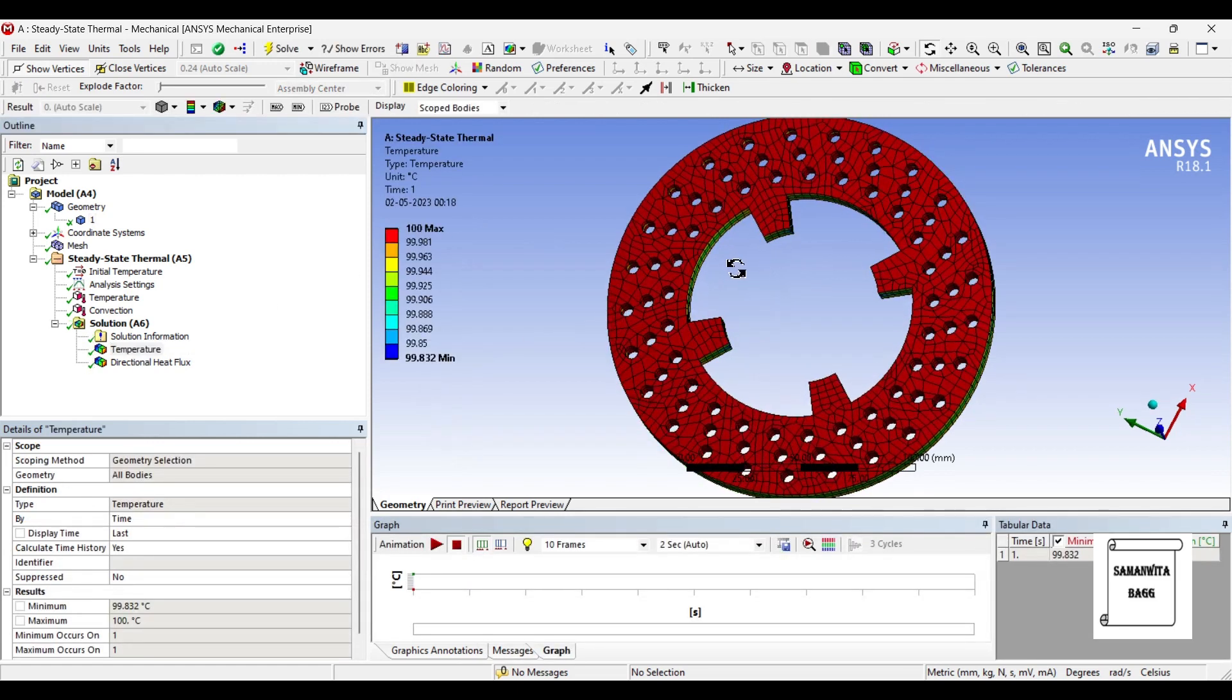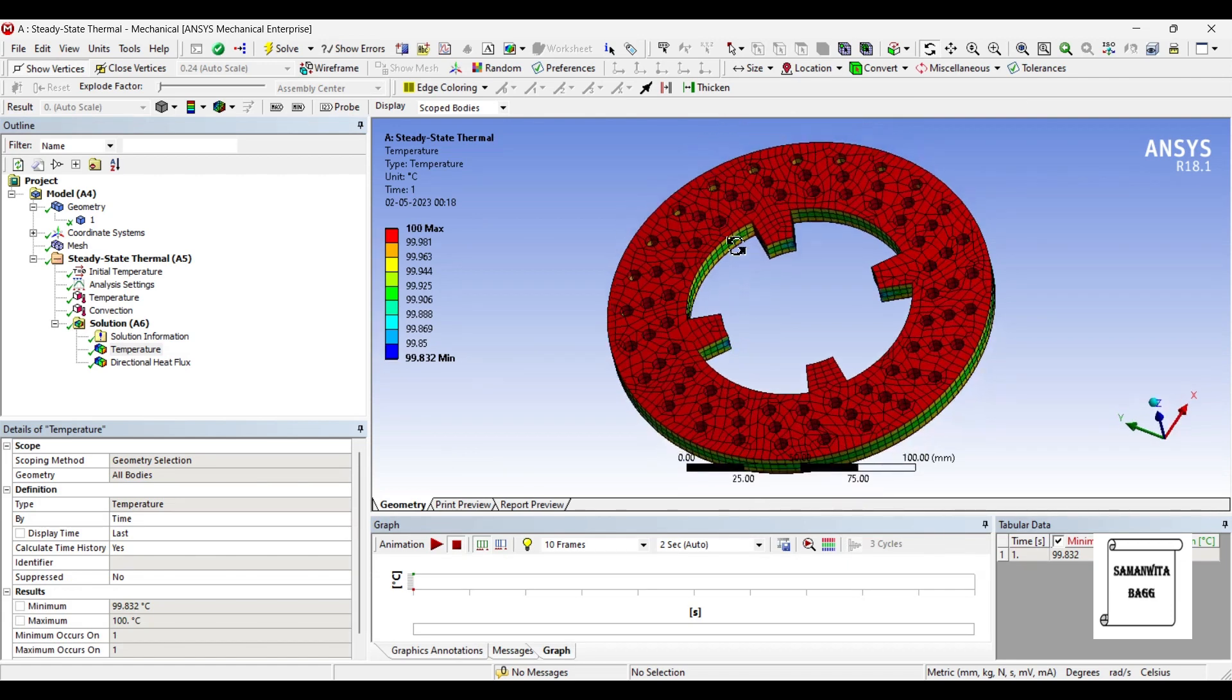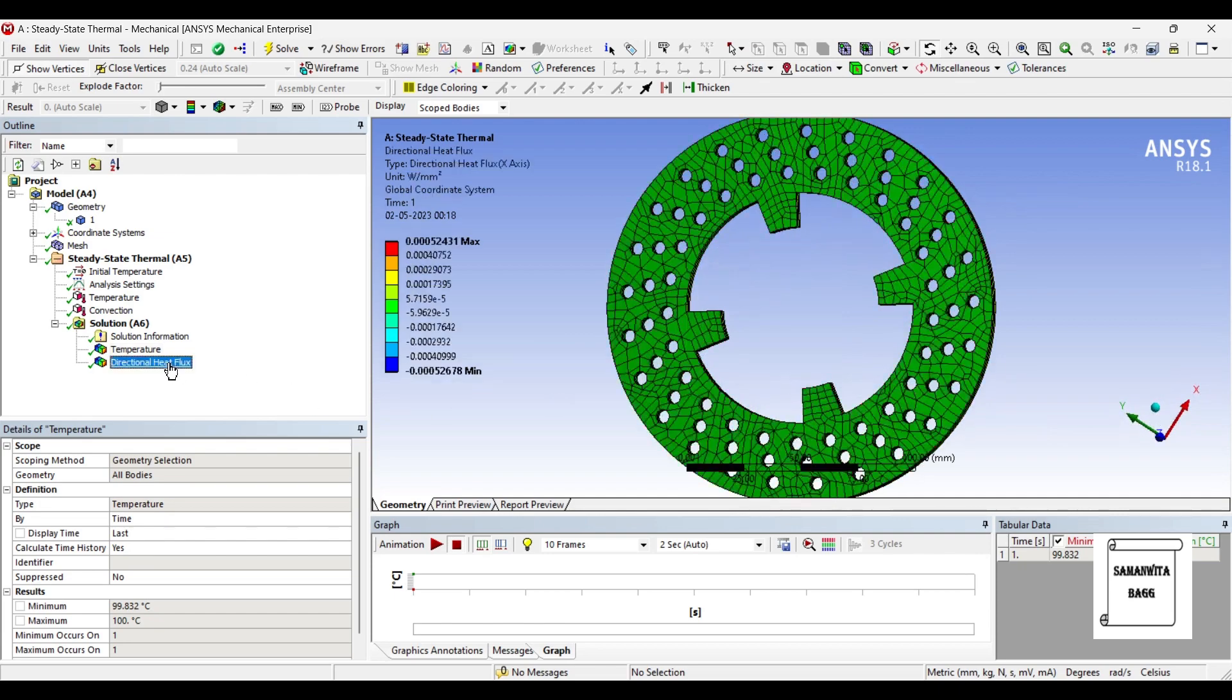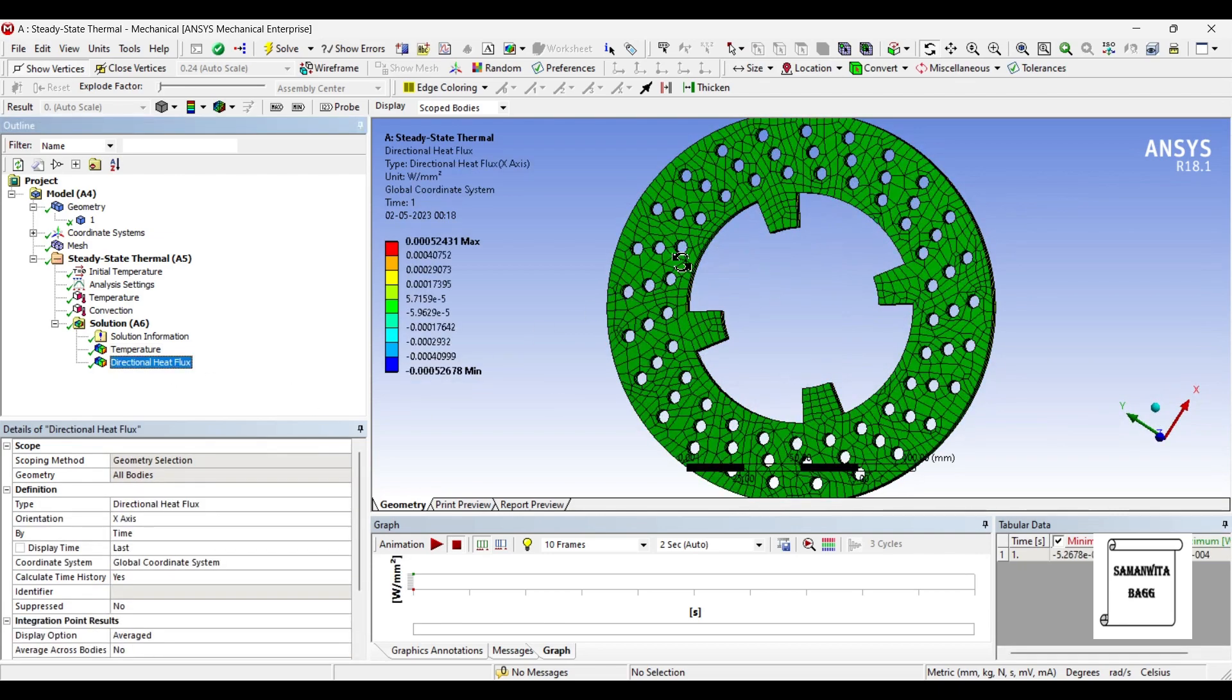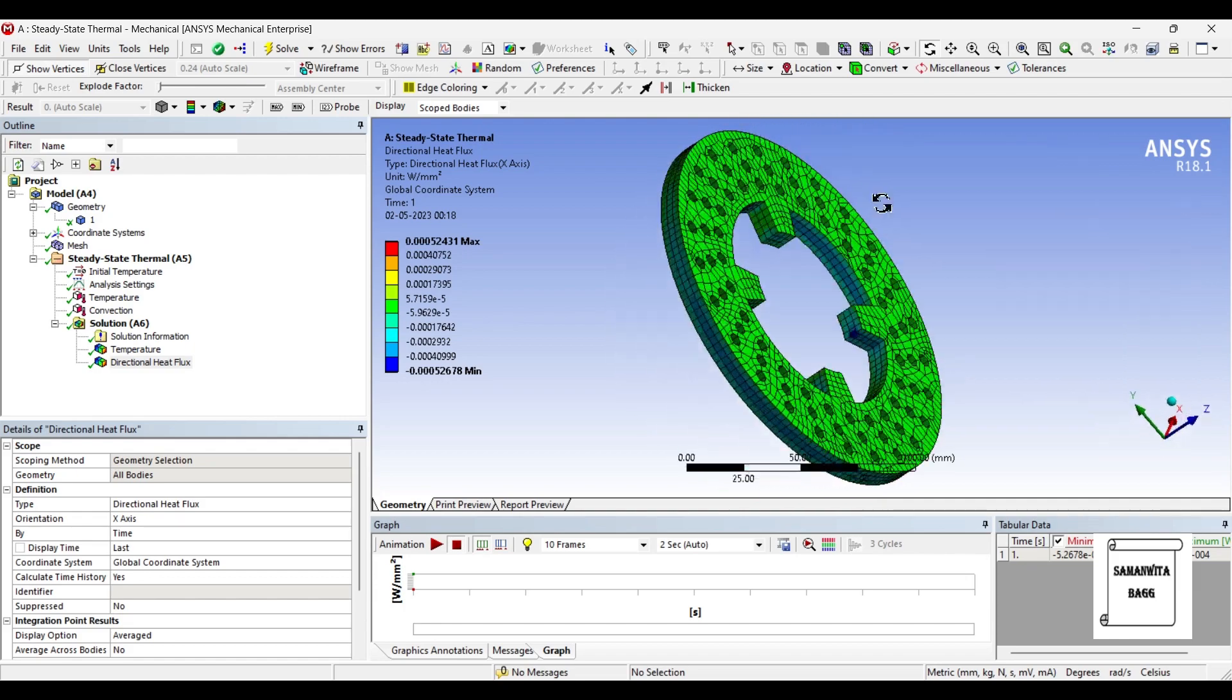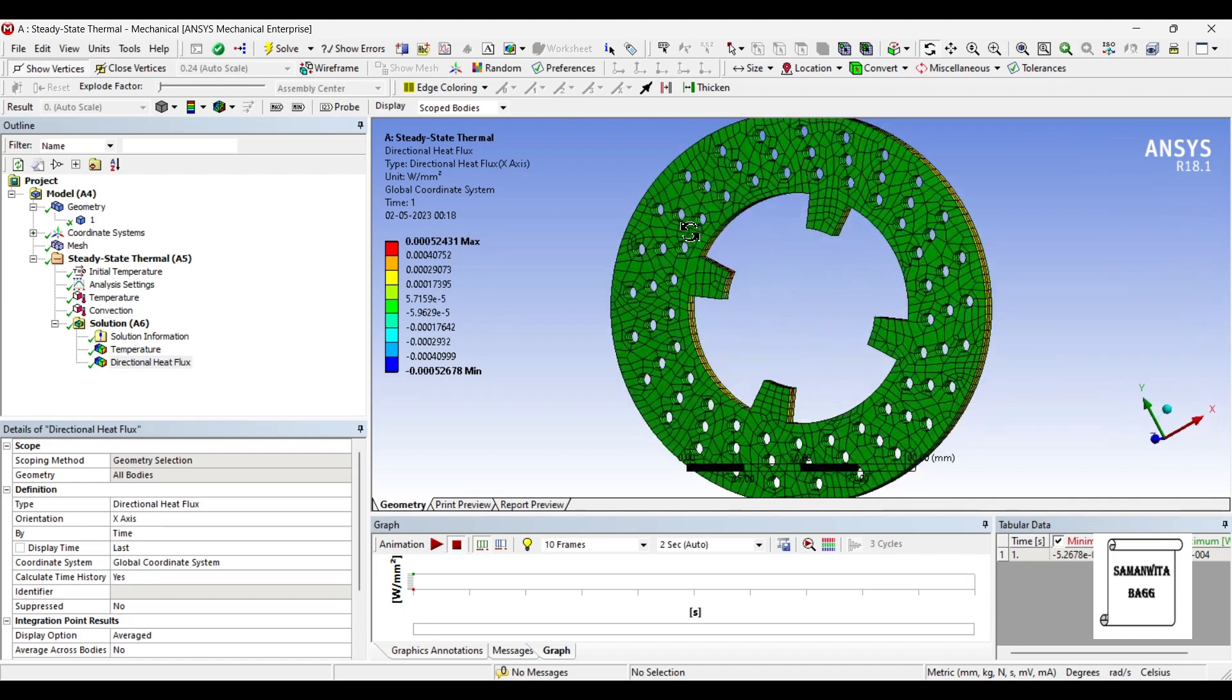Now if you see, the value is 100 maximum and minimum is 99.83. It has not changed much as compared to grey cast iron. And the direction of heat flux is 0.000524 watt per mm square. Again the value is almost the same.